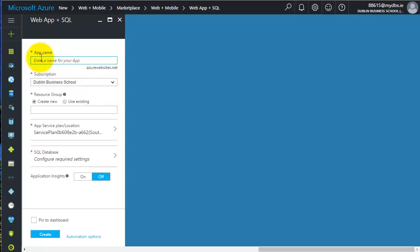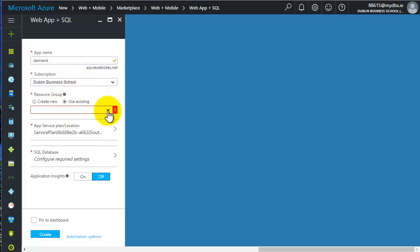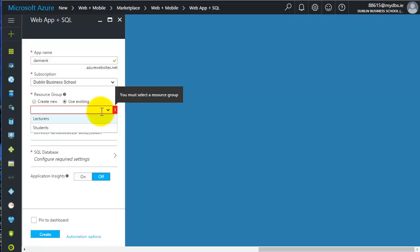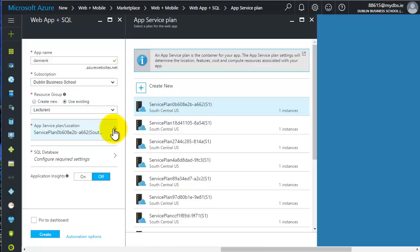It's asking me for a name of the app, and it's going to be whatever name I select, it's going to be name.azurewebsites.net. So I'll just type in Damien K. If I get the green check here, it means that that is available to me. My subscription is the Dublin Business School. The resource group use existing. When you drop down you can see lecturers and students. I'll click on lecturers. The app service plan location here, you can use the defaults that are set.